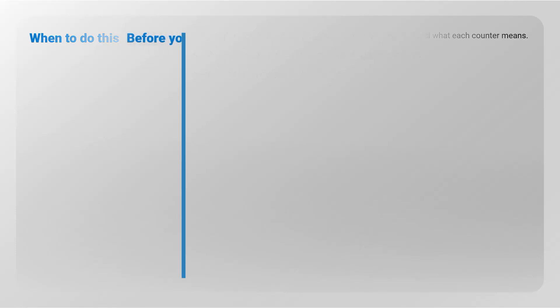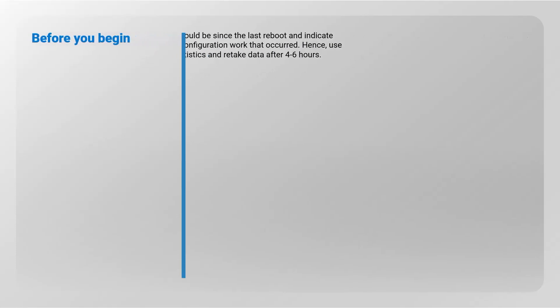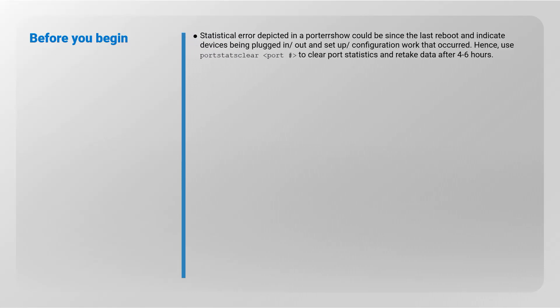Before you begin: Statistical errors depicted in a port error show could be since the last reboot and indicate devices being plugged in or out and setup or configuration work that occurred. Hence, use port stats clear command to clear port statistics and retake data after 4 to 6 hours.